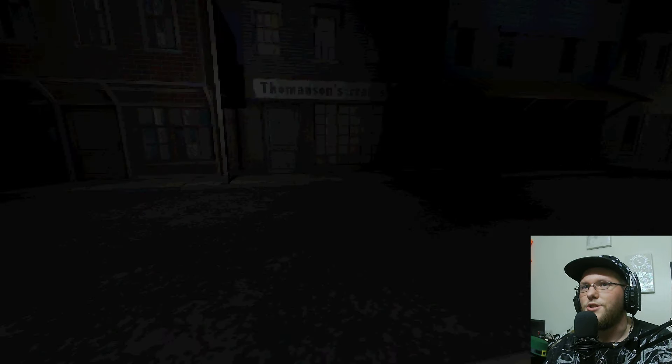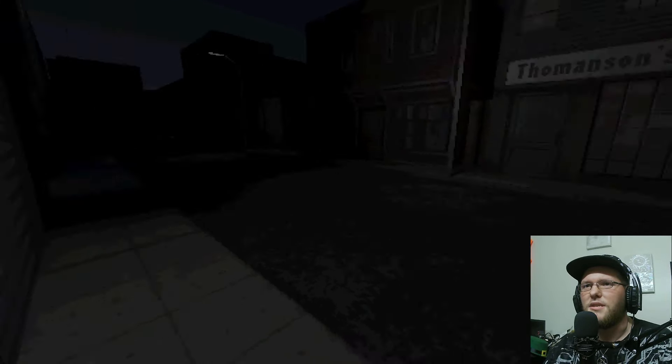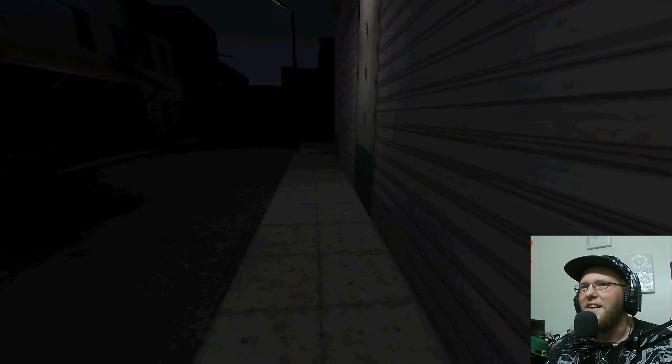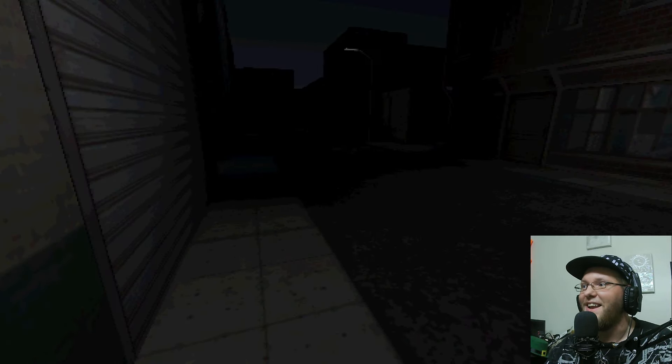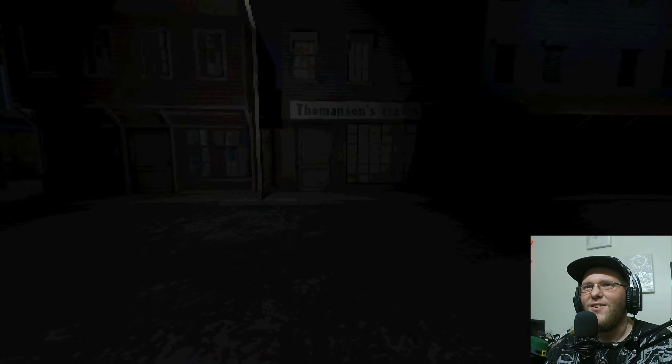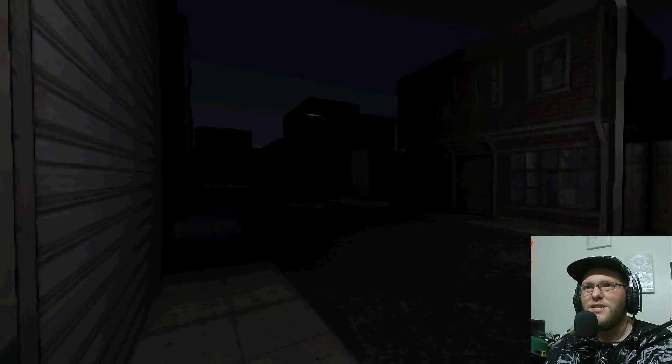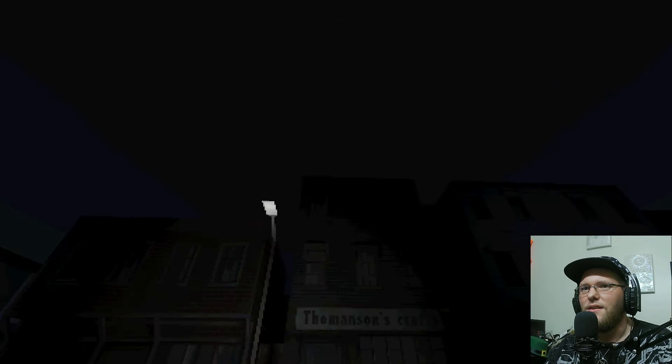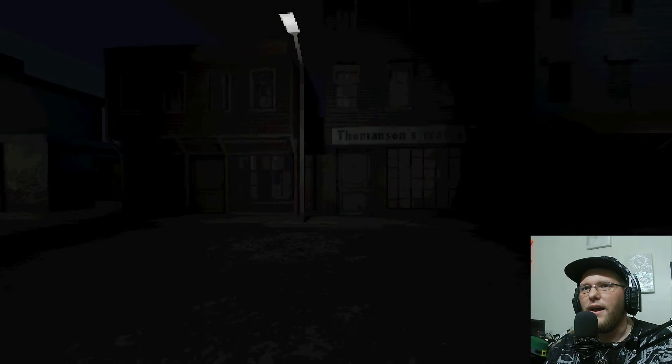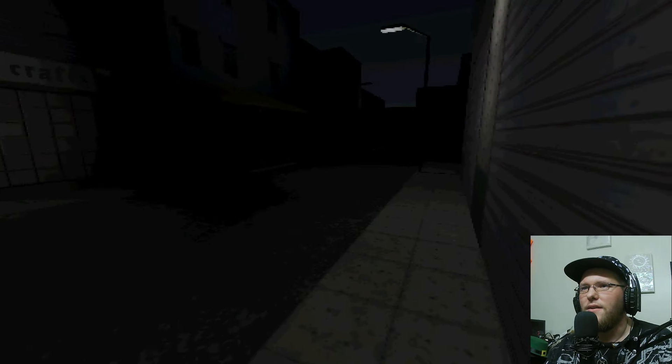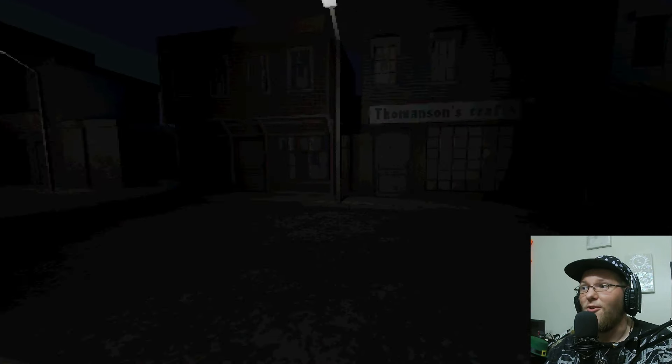Holy shit, this is scary. This just turns like 180. Like really nice music, and then you step outside and it's holy shit, it is scary.